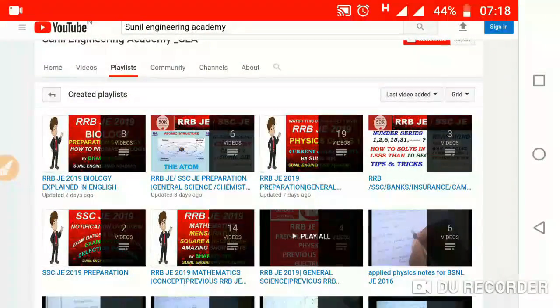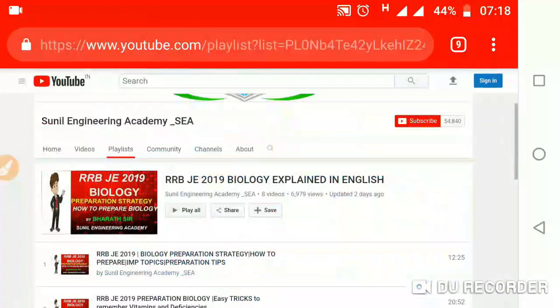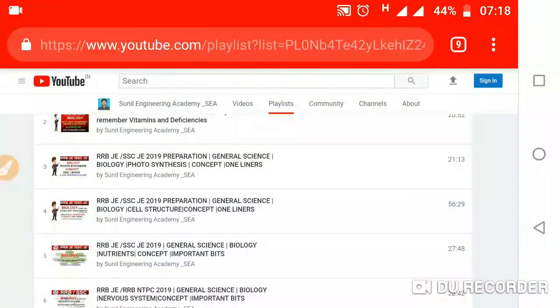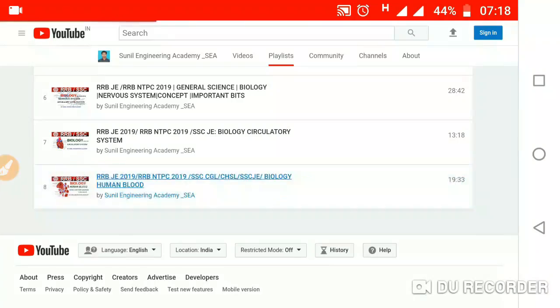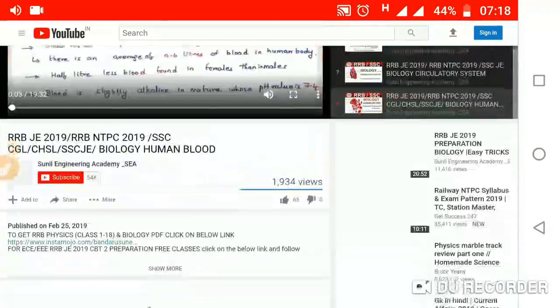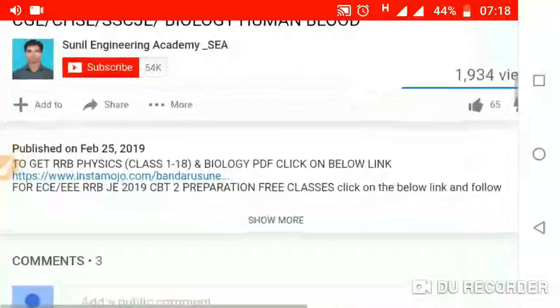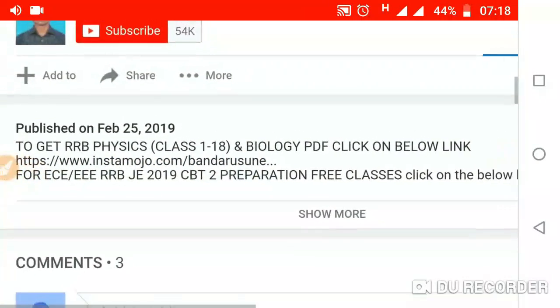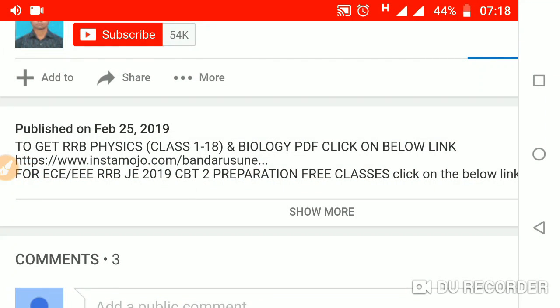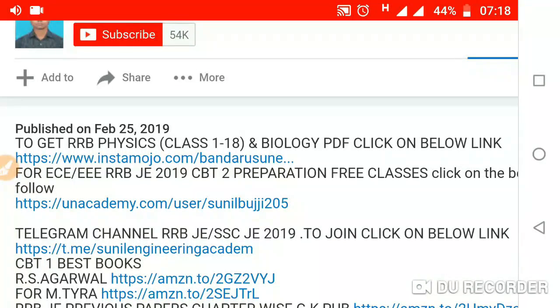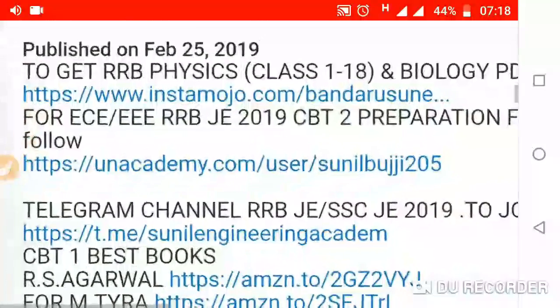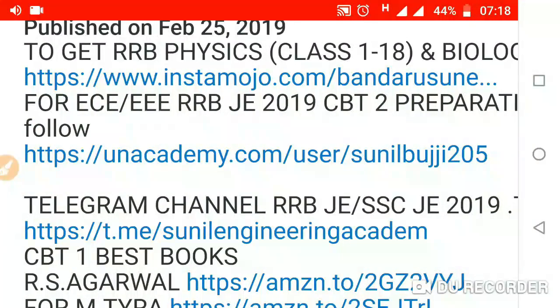Also mathematics. Click on the playlist and you will access all the videos. Open any video and you will find the description box. To get RRB physics and biology PDF, click on the 'Show More' button and you will find the link to the Academy. The link is: https://anacademy.user/sunilbhji205 — click on this link.